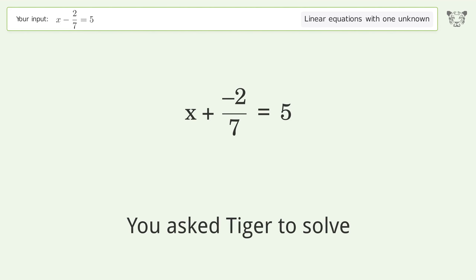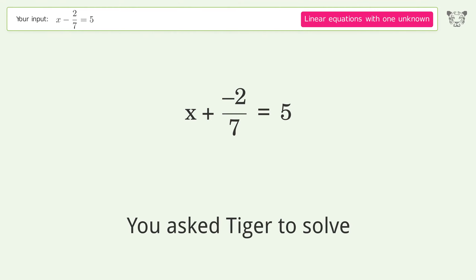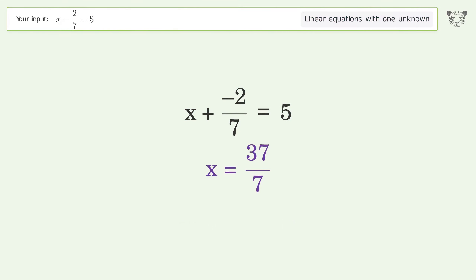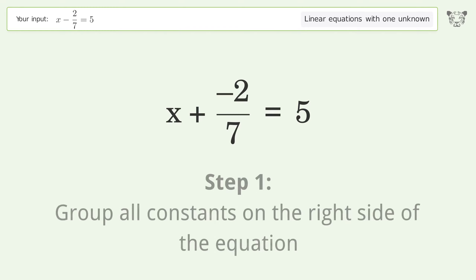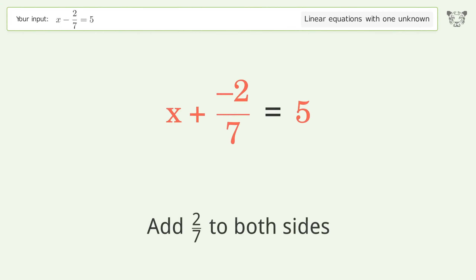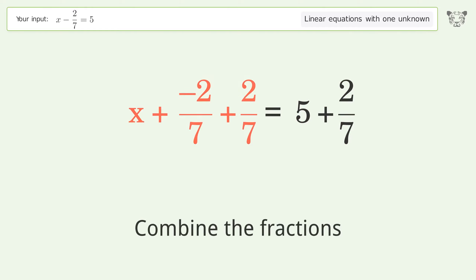You asked Tiger to solve this — it deals with linear equations with one unknown. The final result is x equals 37 over 7. Let's solve it step by step. Group all constants on the right side of the equation, add 2 over 7 to both sides, and combine the fractions.